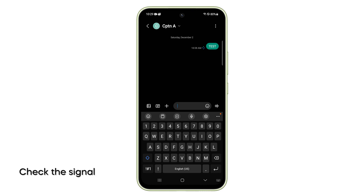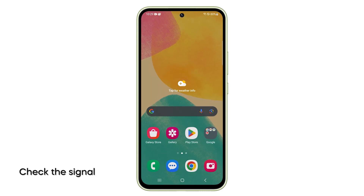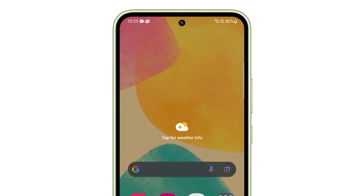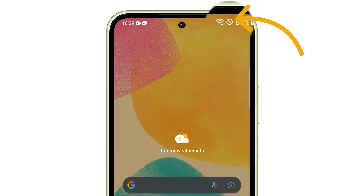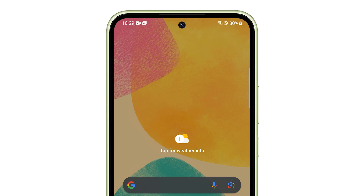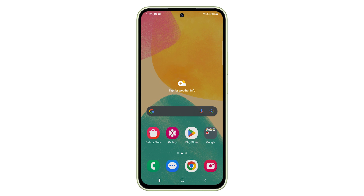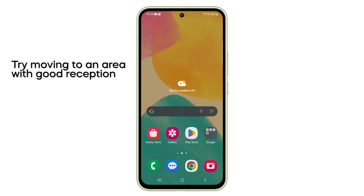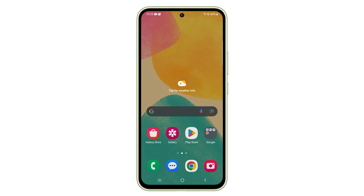First, make sure that your phone has a good signal reception. Just take a look at the signal indicator in the top right corner of the screen. If you have two bars of signal or less, then that might be the reason why you're having such a problem. Maybe you're in an area with poor reception, so try moving to an open space or outside of the building to see if that helps.